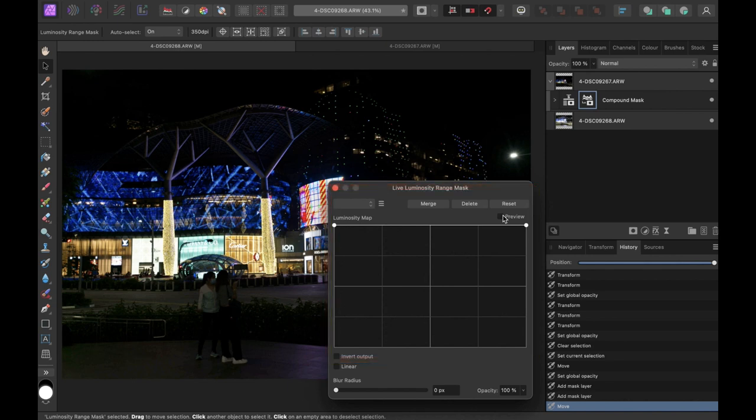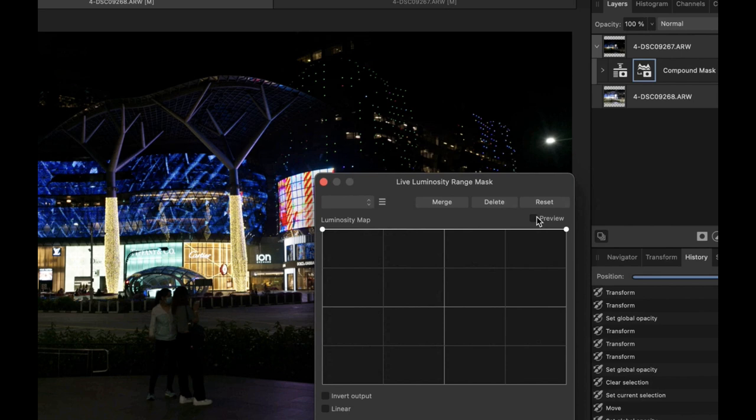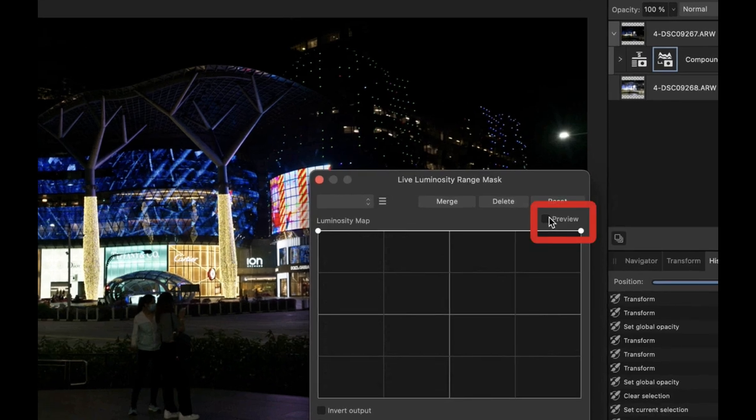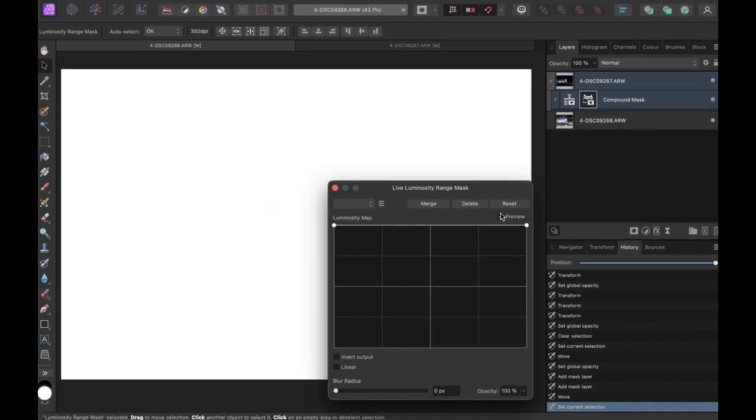And let's adjust our curve. We want our curve to result in a mask where the areas with neon lights and the lighted billboard should be in white while the rest of the image should be in black. Make sure to check preview so you can view the mask. So let's drag the curve to best fit that requirement.